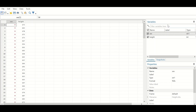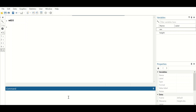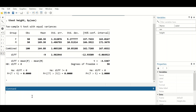To perform the statistical test, go to the command section and type: ttest, then a space, then the dependent variable which is height, then a comma, then by(sex). This is the standard command for running an unpaired t-test for the dependent variable height, grouped by the independent variable gender. Click Enter and a table is generated for the two-sample t-test with equal variances.